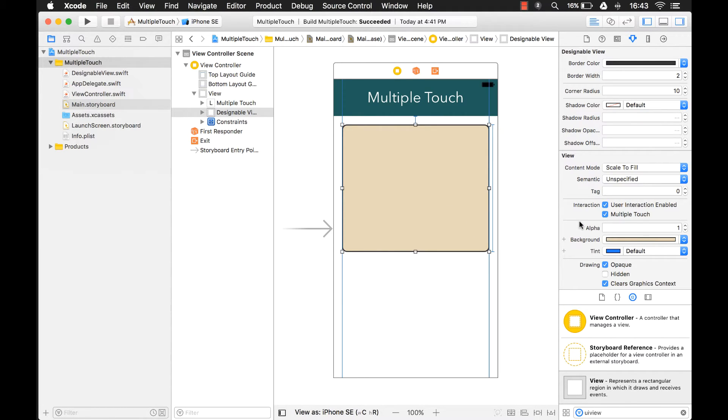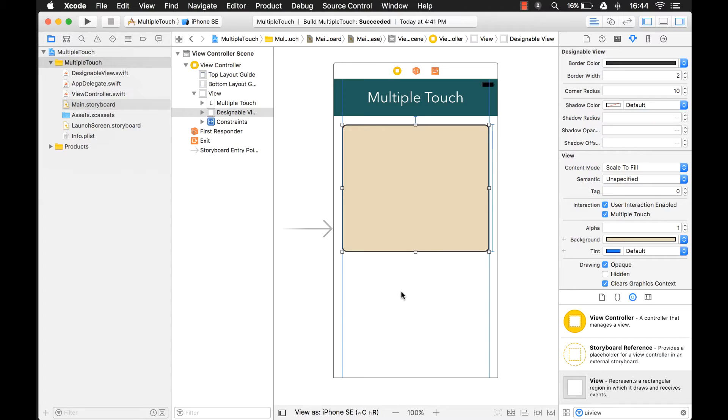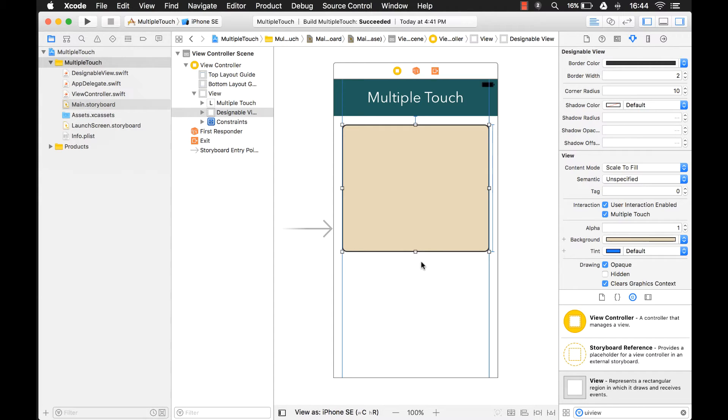What Multiple Touch allows you to do is interact with your UI using multiple fingers. By default, objects in your application on your UI can only respond to a single finger. But you can enable and do all kinds of fun things with multiple touch. So if you use two fingers to touch something, you can have a menu appear or different options appear in your UI. So let's see how that works.